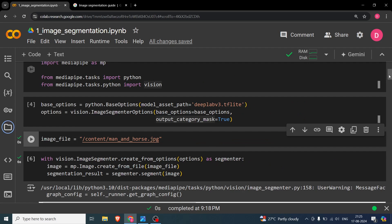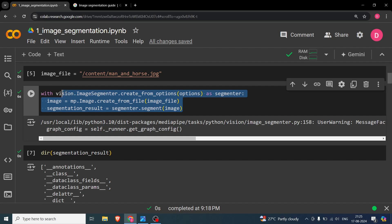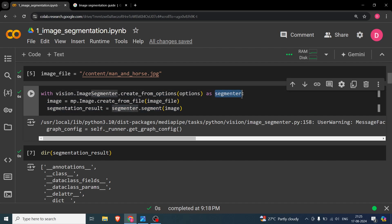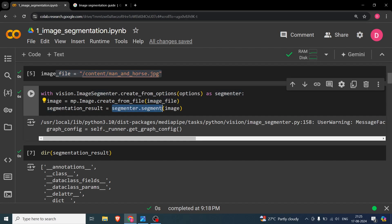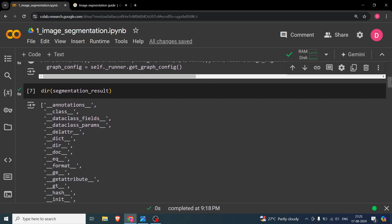To run segmentation, instantiate the segmenter using vision.ImageSegmenter.create_from_options with your options. Then pass the image using mp.Image.create_from_file with the image file path. Call the segment method on the segmenter passing the image, and you get back the segmentation result, which we'll use for our segmentation task.